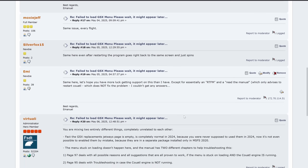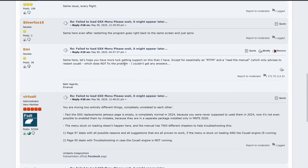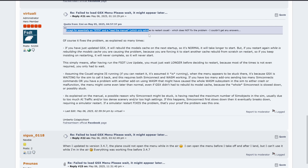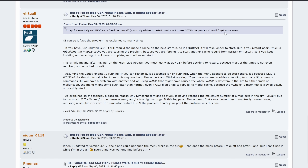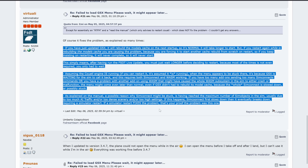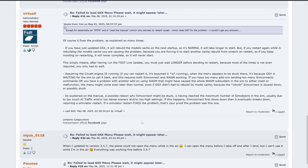On the second page of the topic there is again no response from Umberto. I asked again on the 4th — that's about five days later. Then a second post on a different topic was merged into this one by Umberto, and he finally answered. He quoted what I said — that except for essentially an 'RTFM,' pointing me to restart Quartal, I couldn't get any answers. Then Umberto just replied: 'Of course this fixes the problem as explained so many times.'